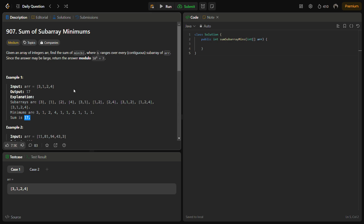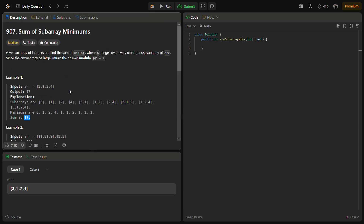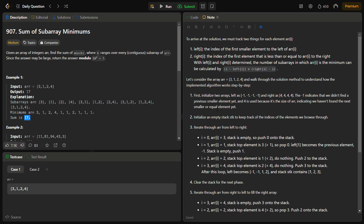But if we were generating all subarrays and then taking the minimum from each, it would be very complex and the time limit would definitely be exceeded. So we use a monotonic stack along with a prefix sum pattern to solve this problem.